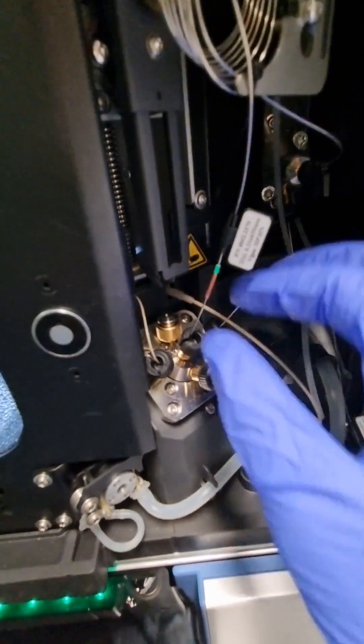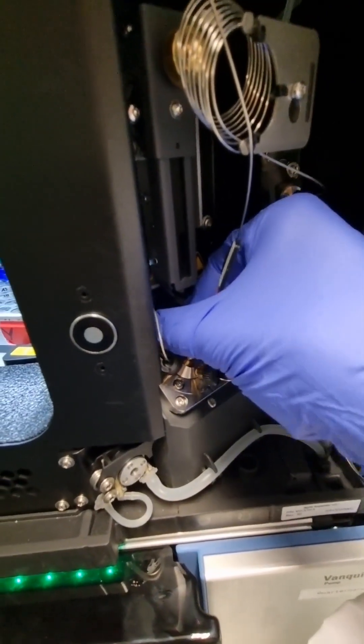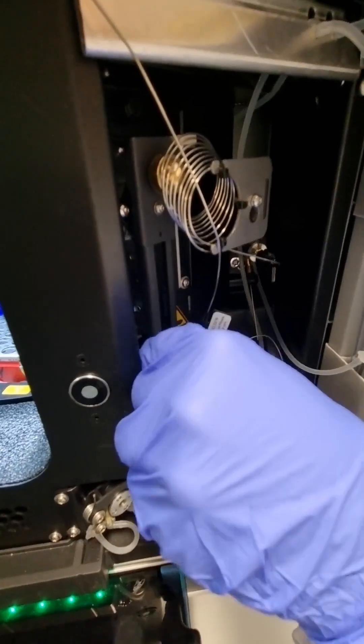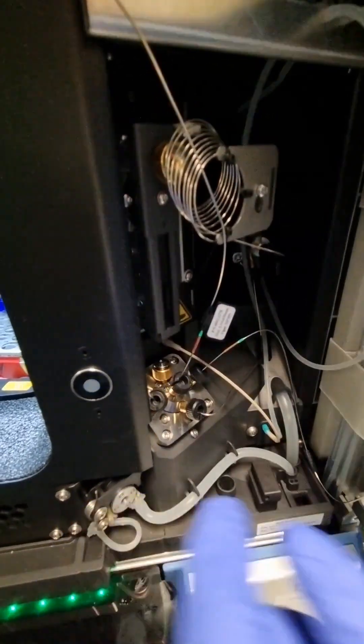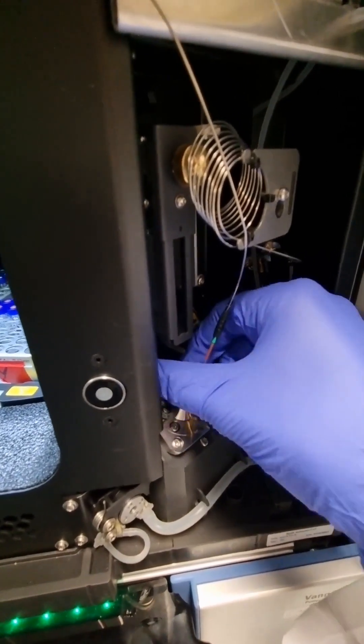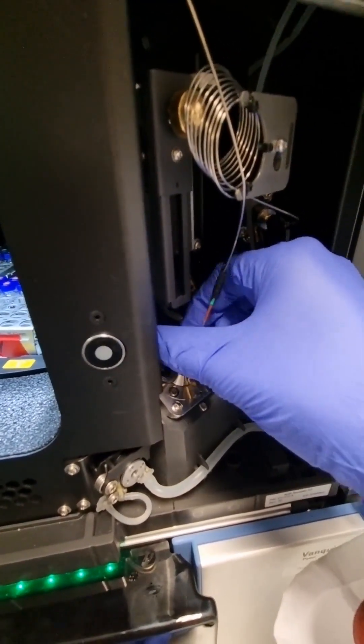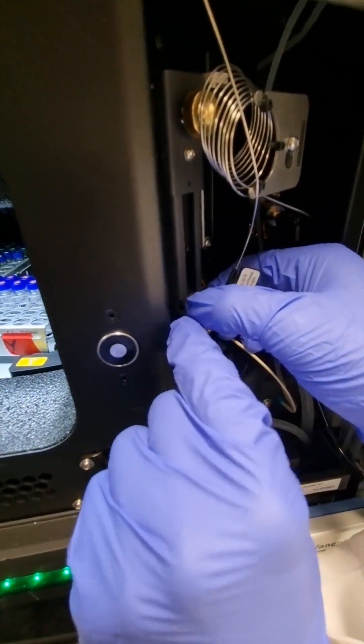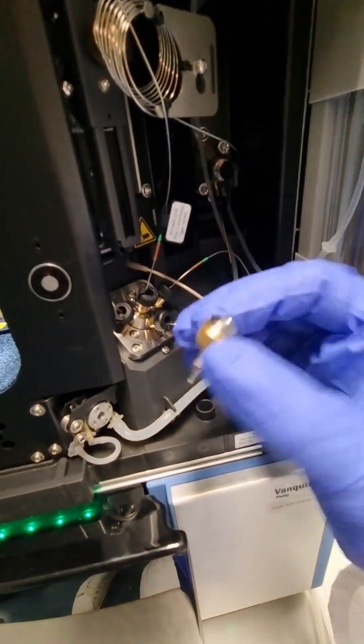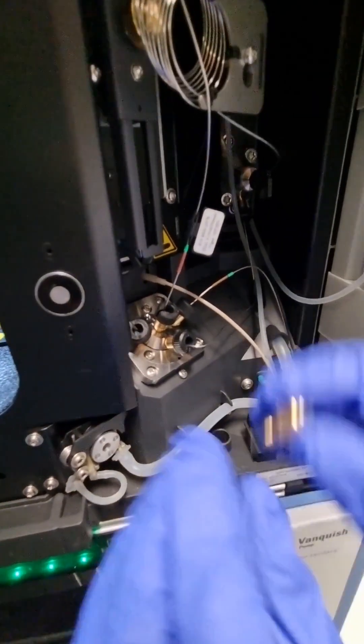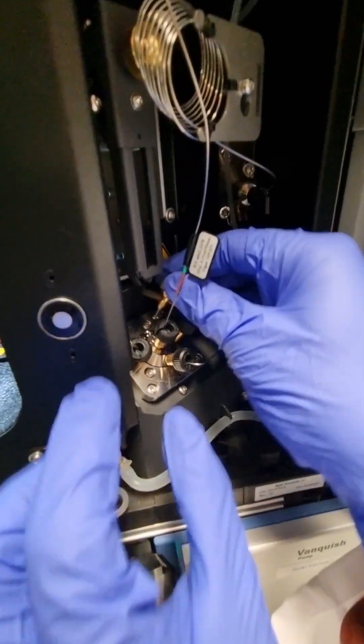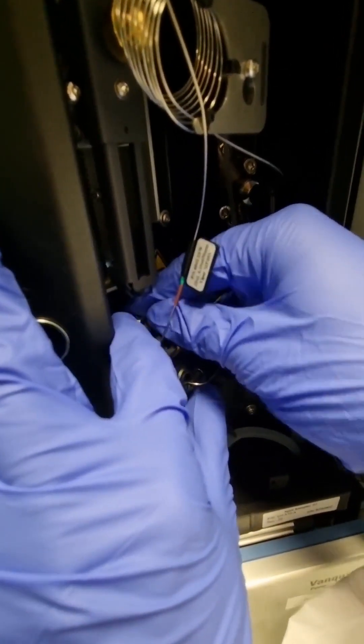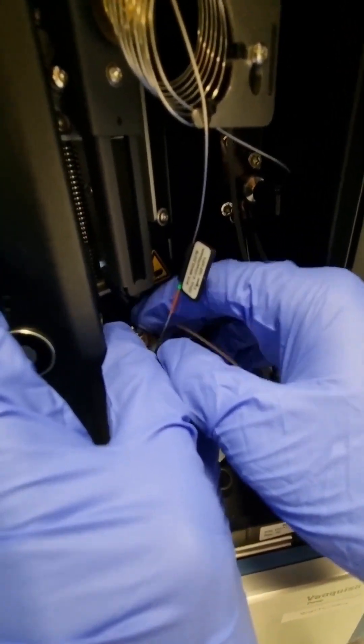To repair this, we just have to unscrew the needle seat. So this is the old needle seat, and we have to reinstall the new needle seat in the same position.